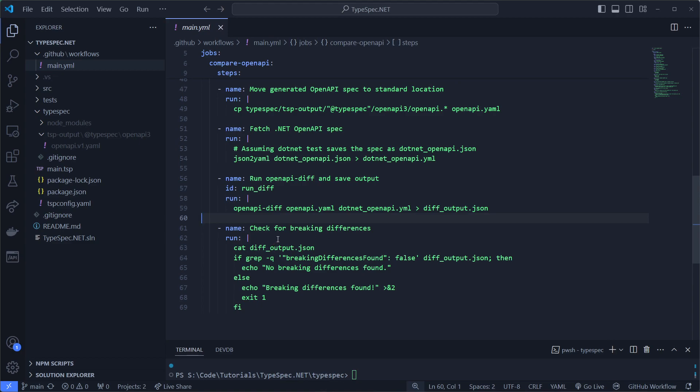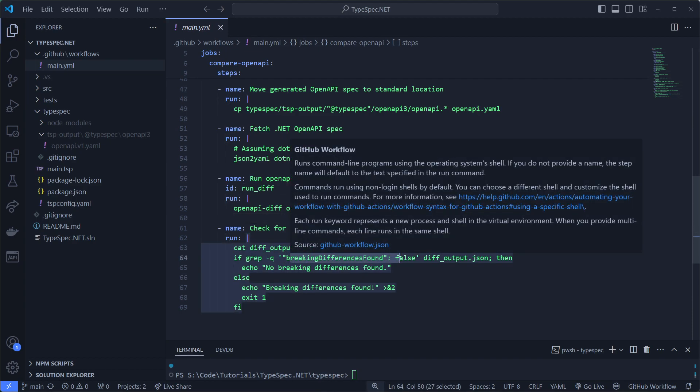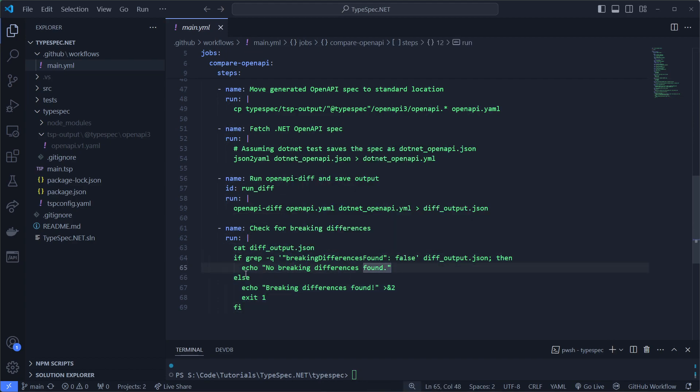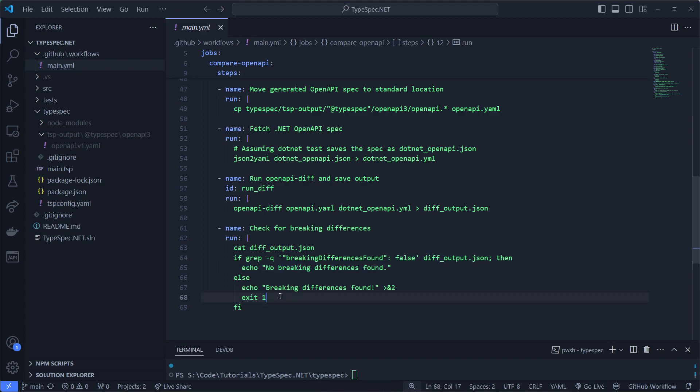Then we'll do some magic to get the output of that file. And we'll check for breaking differences found false. And then we'll say no breaking differences found. Otherwise we'll exit with one. And that means our pipeline will fail.